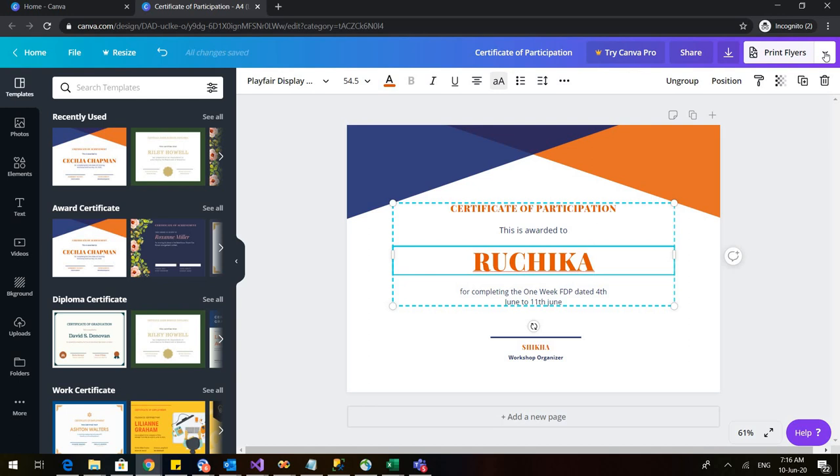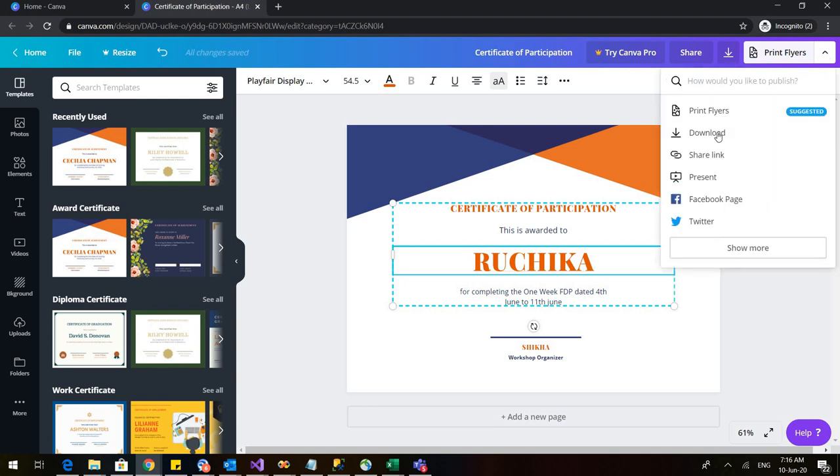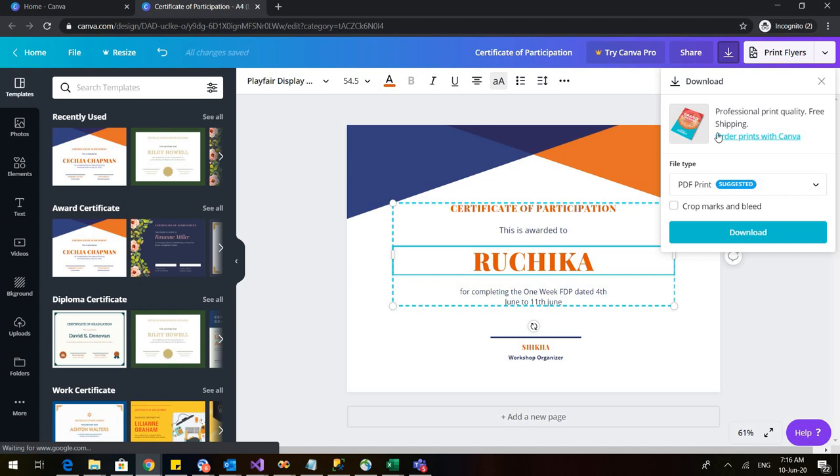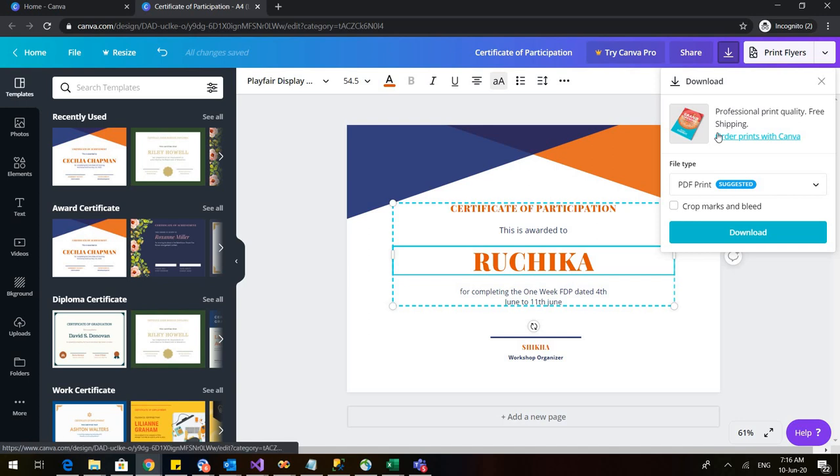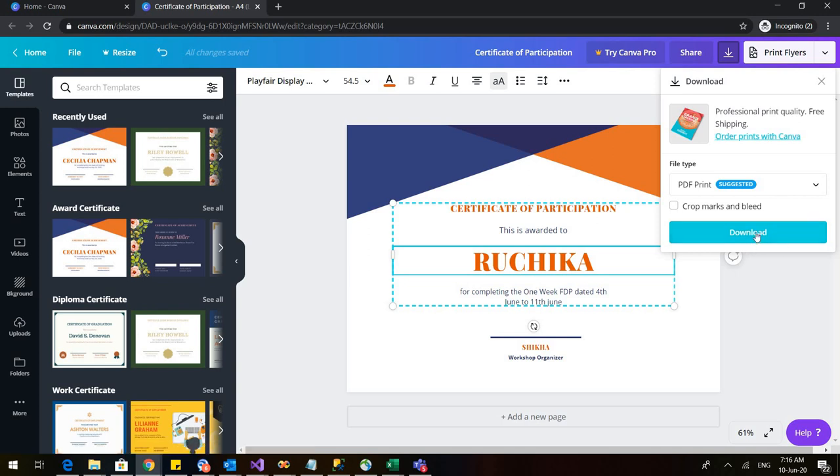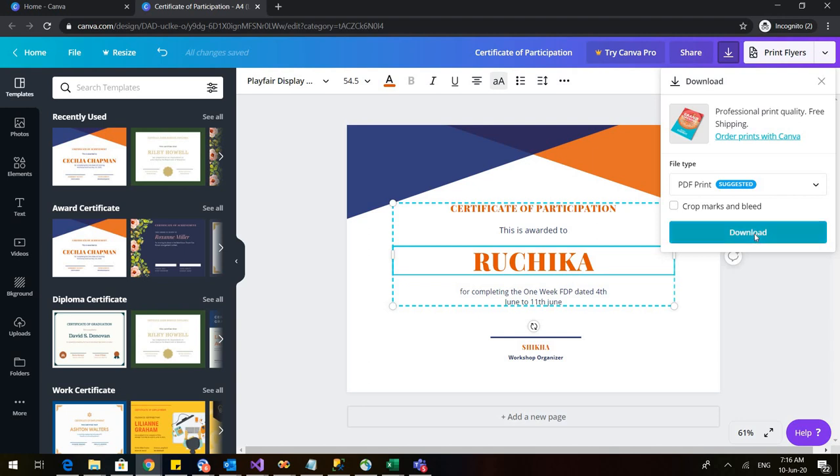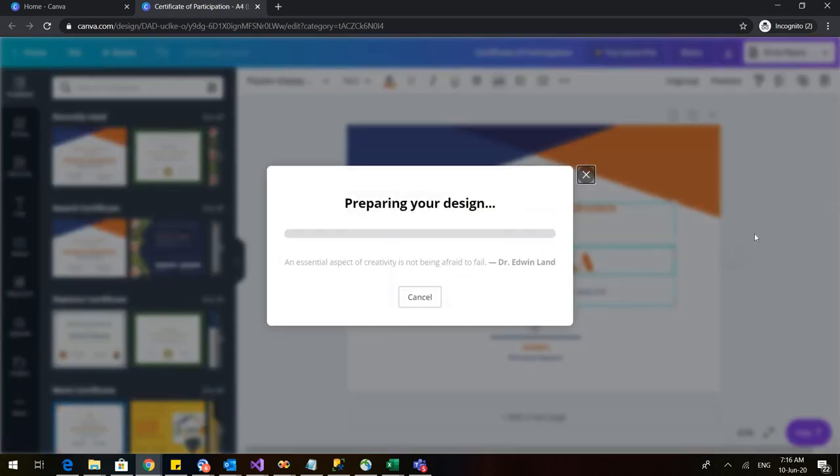So go to this icon, the print flyers, click on the arrow and go to download. Now when you are downloading it, it's better that you download it in the PDF print and then later on you can convert it to PPT or any other format. So I am downloading it in the PDF print so that I can add my digital signatures. Go to downloads.